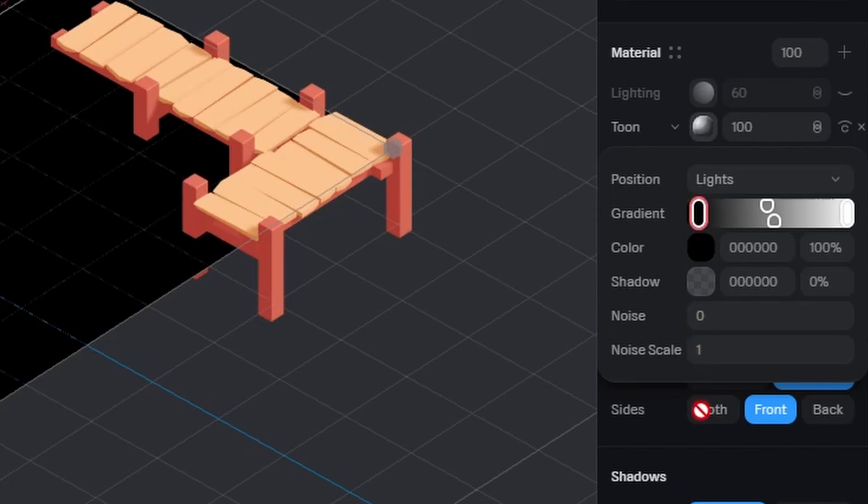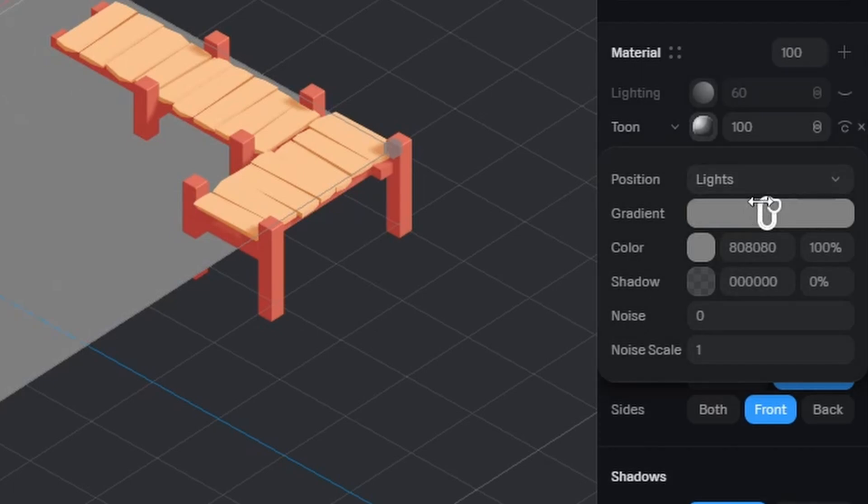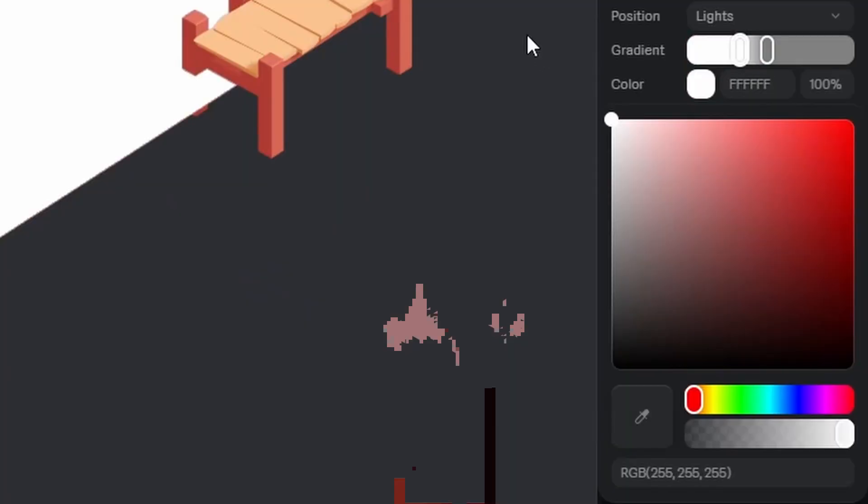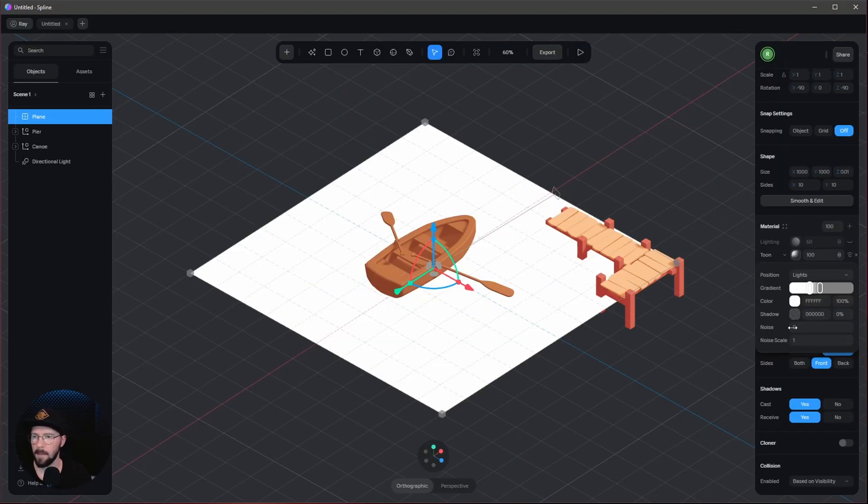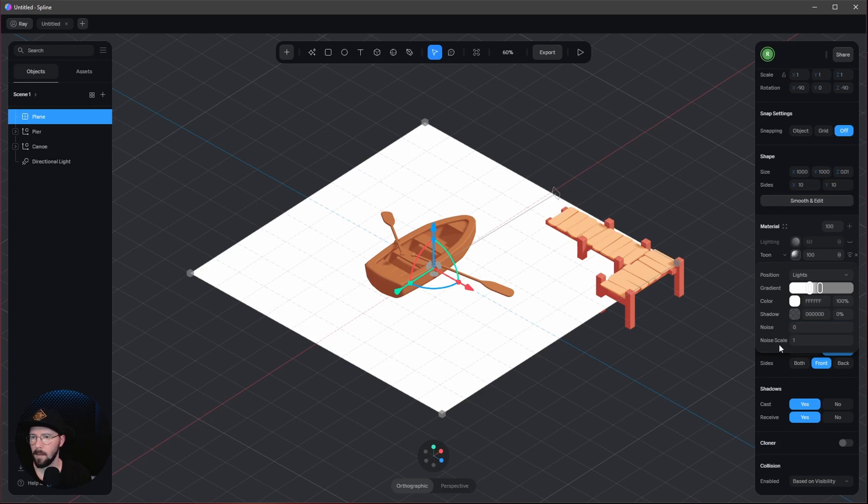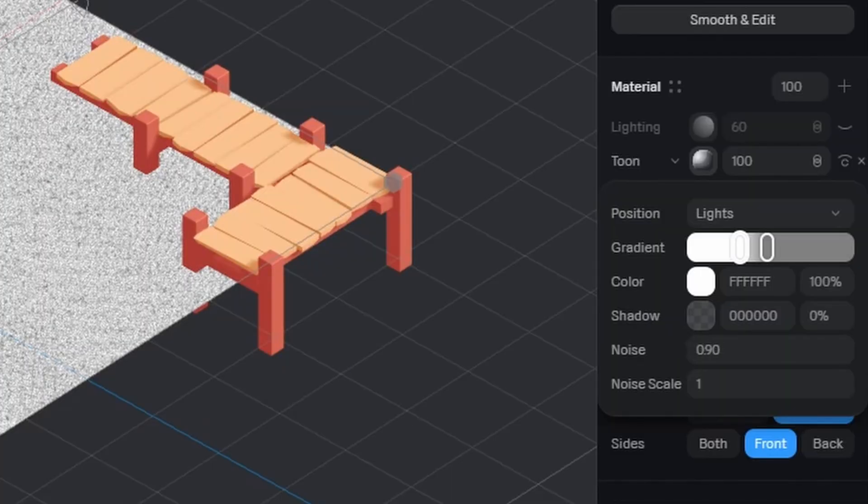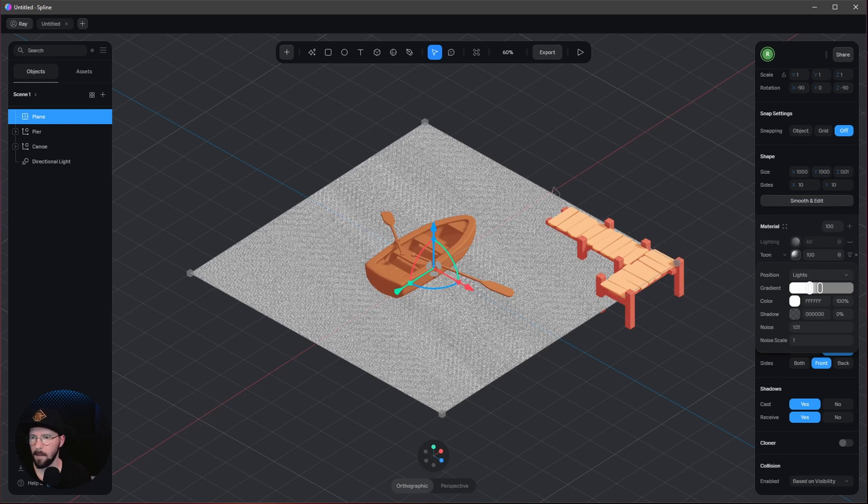Drop this down and the right slider as well, and we have gray colors. Let's go to the first one and change it to white. Now let's bring in the noise. Bring this up so we can see a bit more. Now we have a little bit of noise.